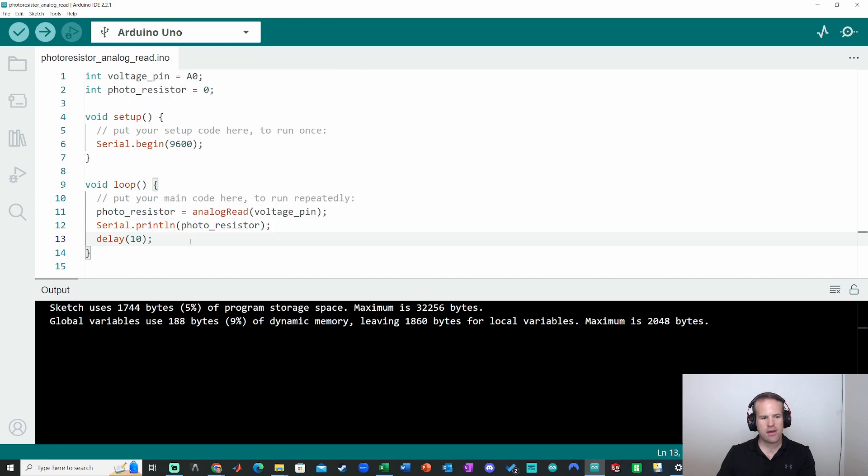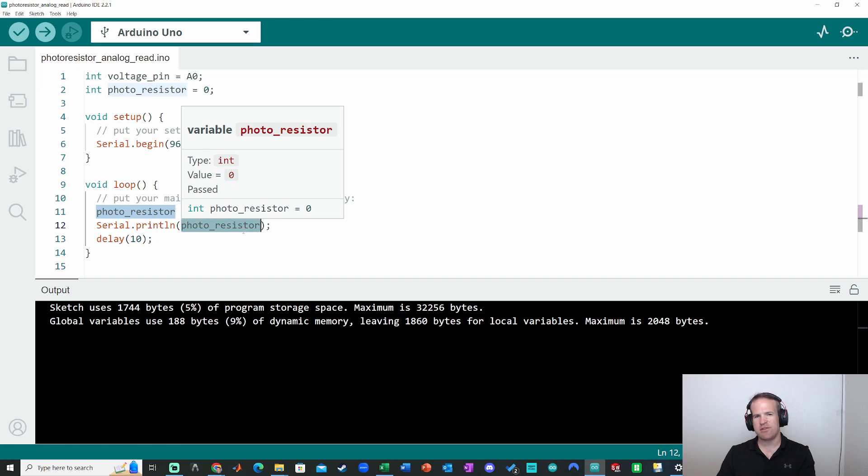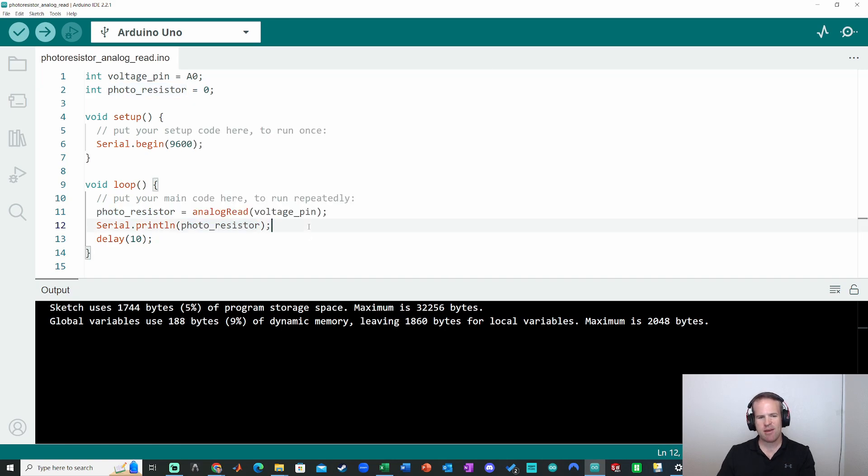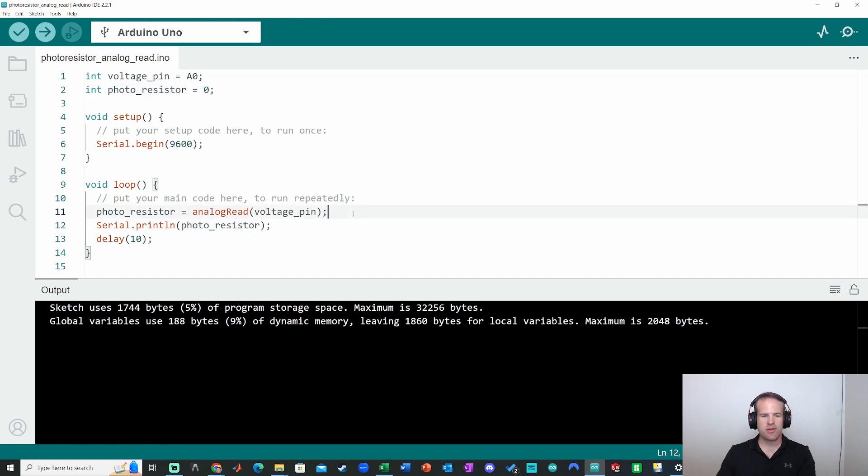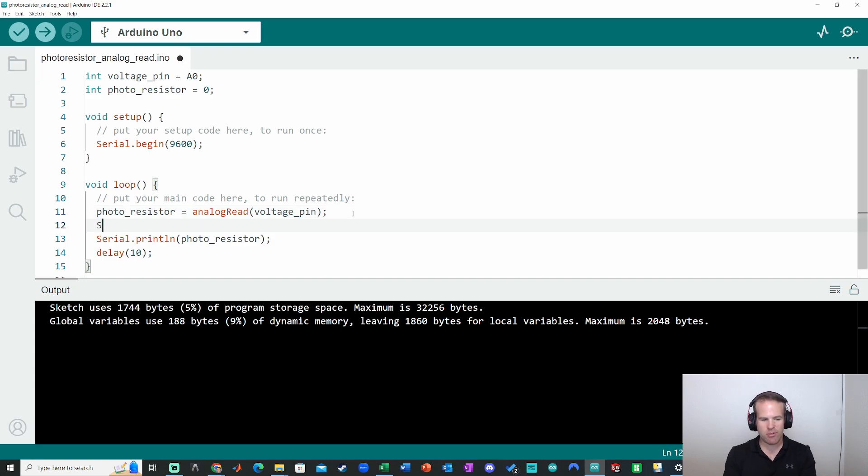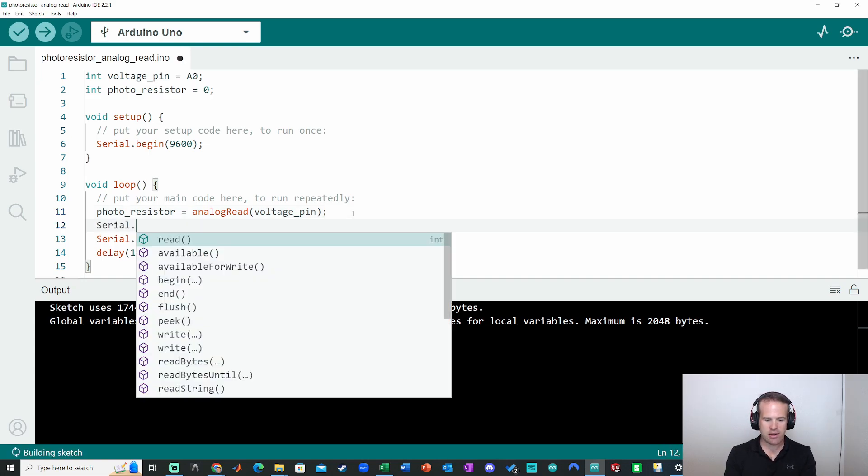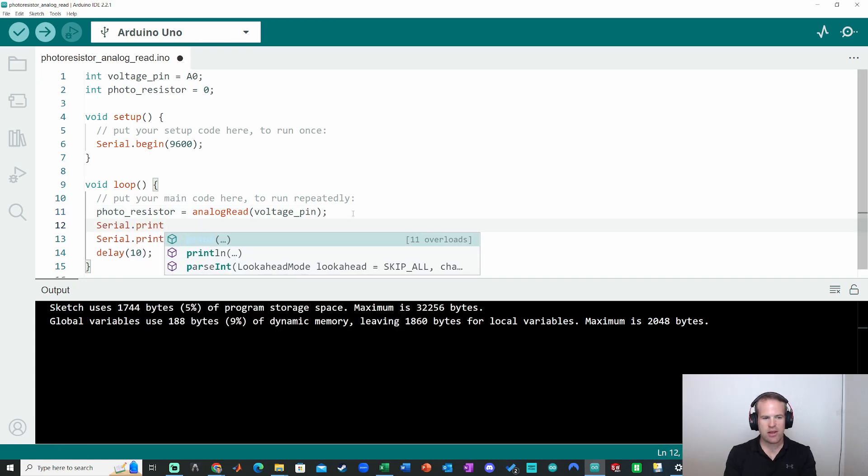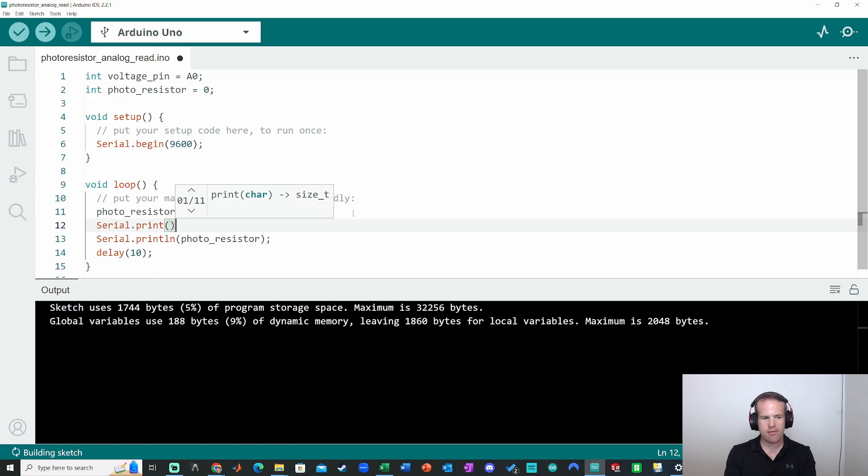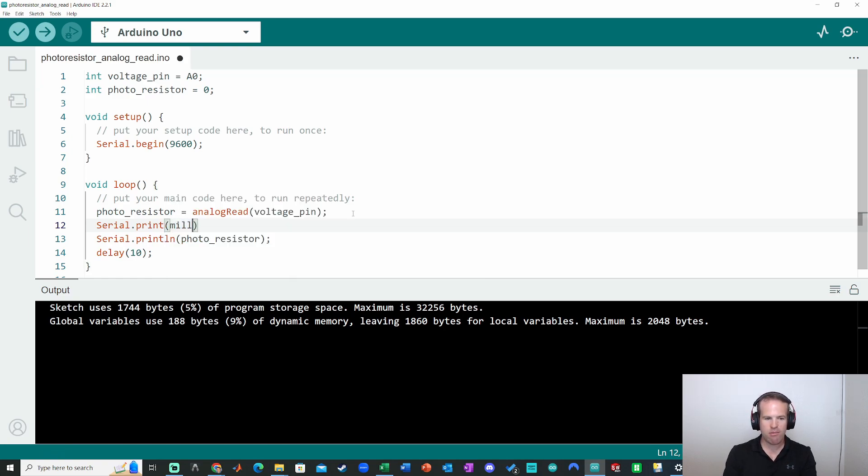And then, the only other thing is, it'd be nice to have sort of a timestamp. And I want to show you how you record multiple values. So in this case, I'm going to add another value separated by a comma. So here, I'm going to do serial.print without the ln, because I want it to be on the same line. And I'm going to call the millis function.